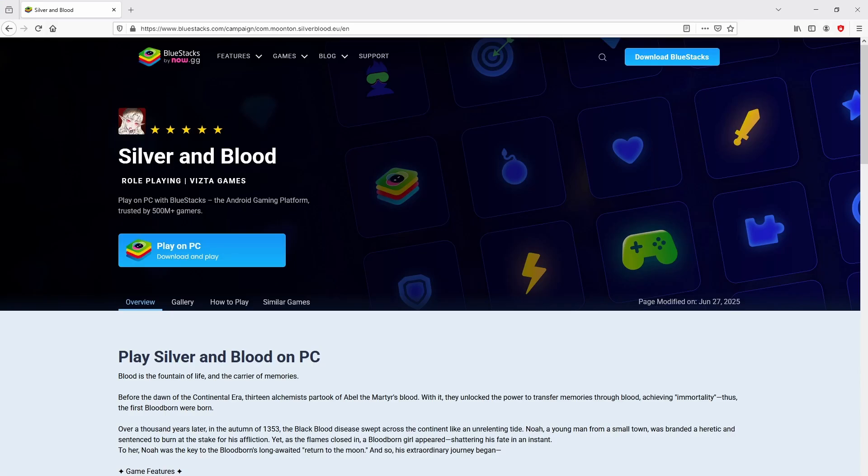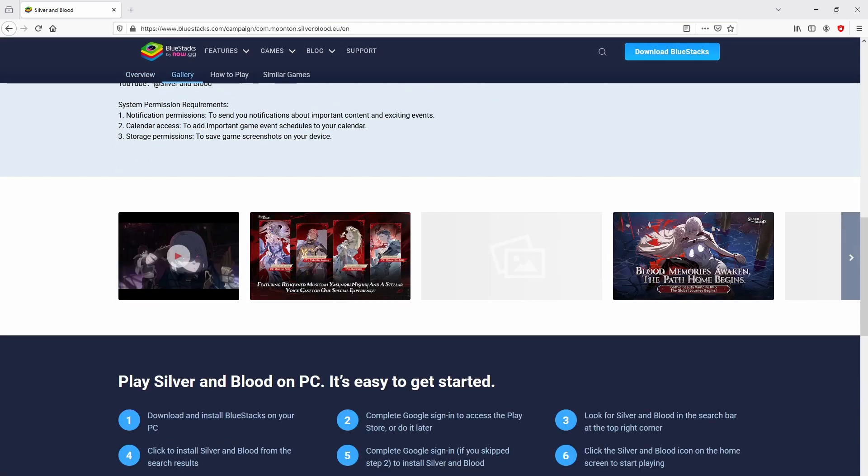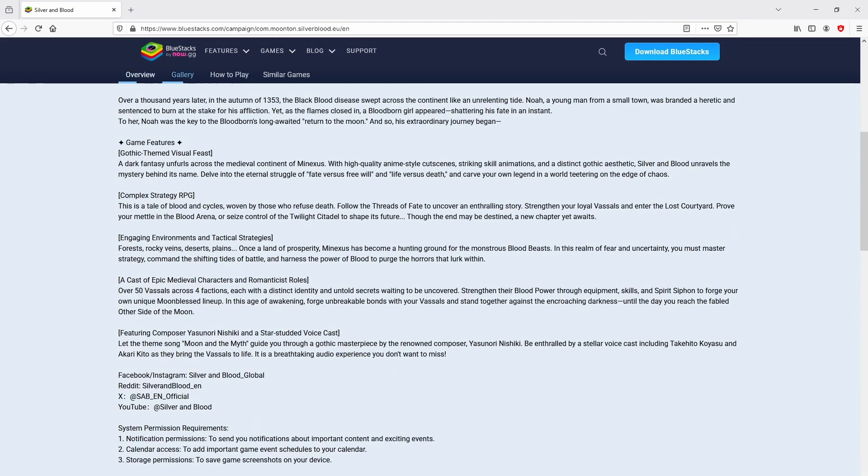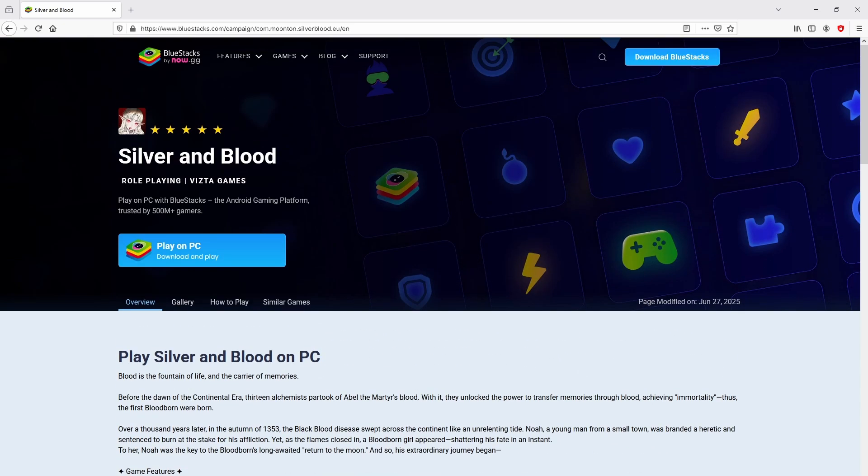After we click on that link, we get to the site of BlueStacks. No panic, it is just the Android emulator that we are going to run to play Silver and Blood on the PC. As you can discover from here we get a great deal of pros of preferring using this emulator.